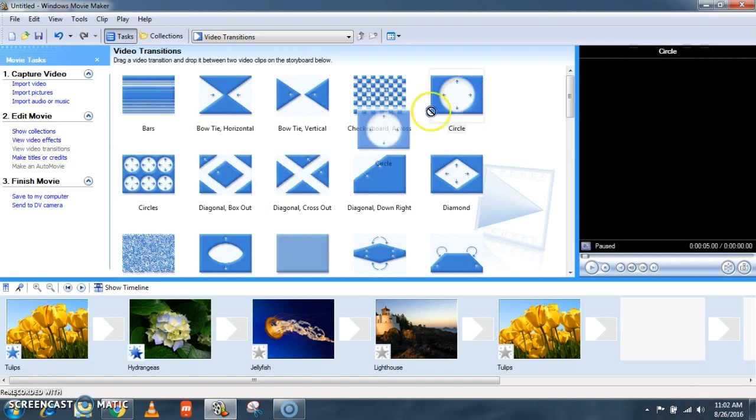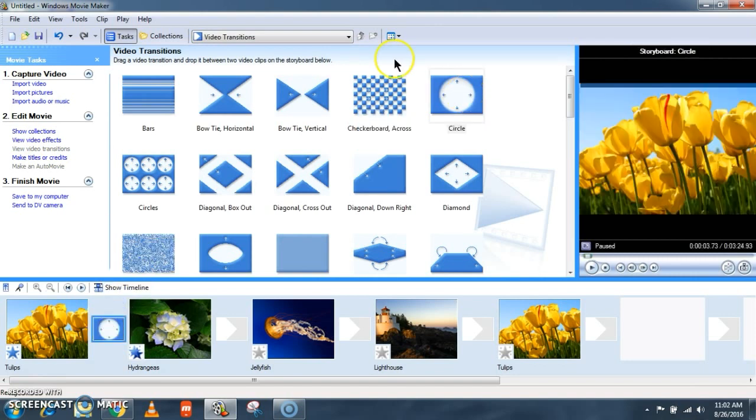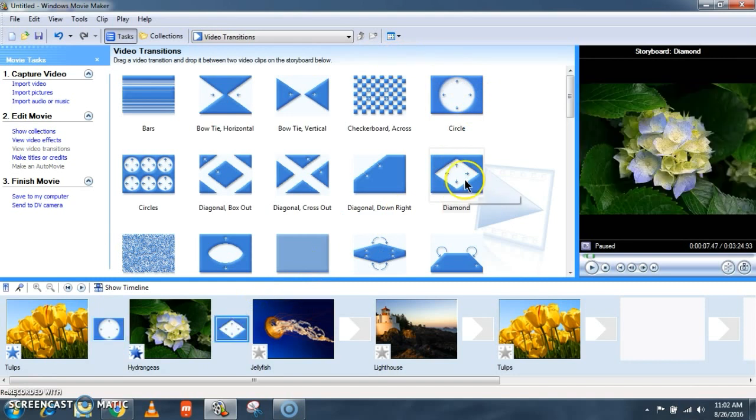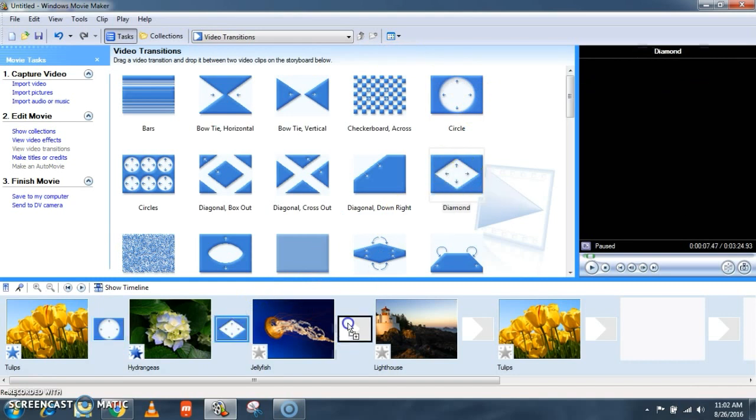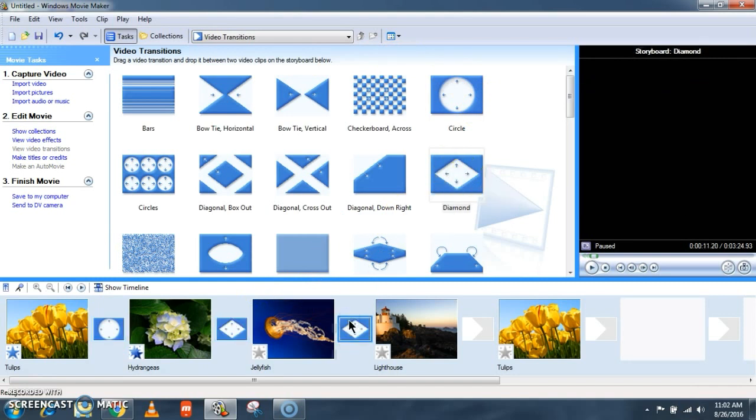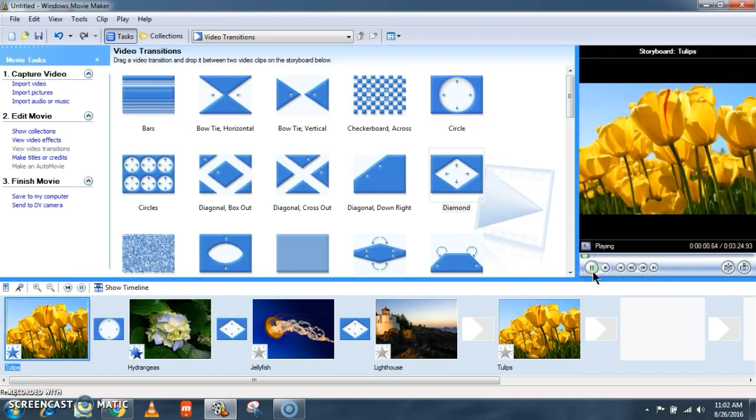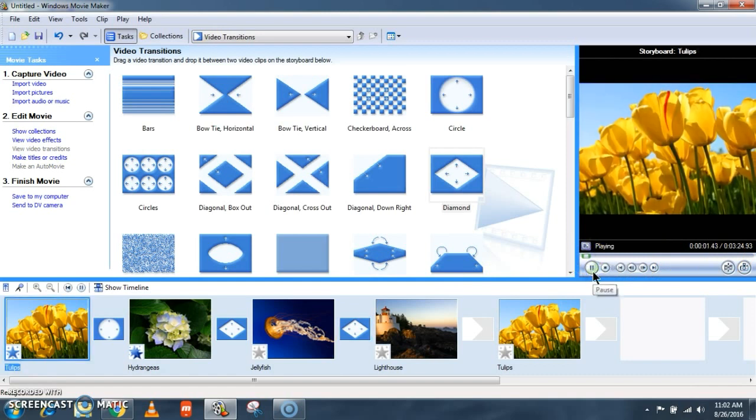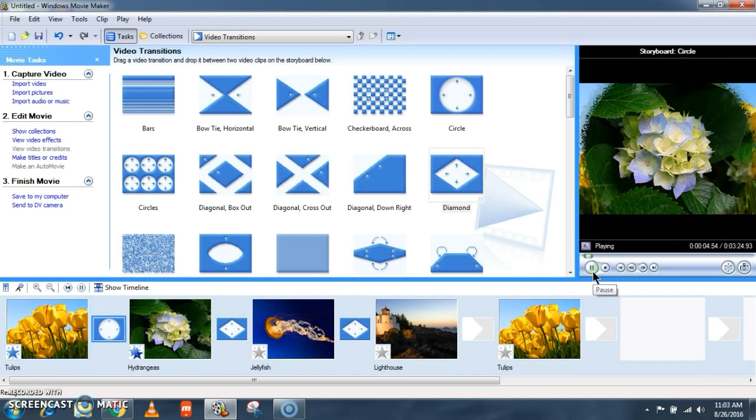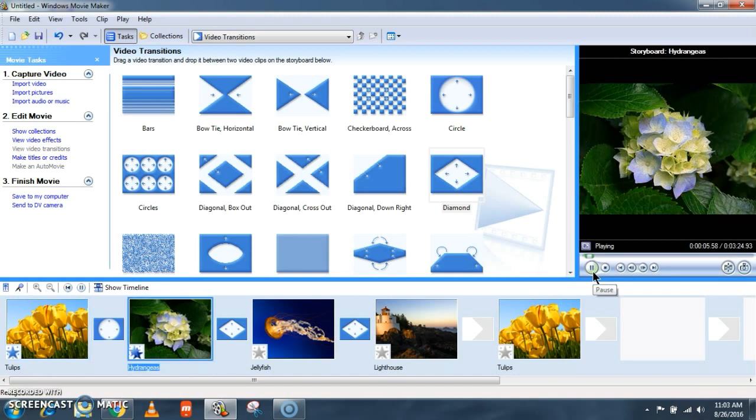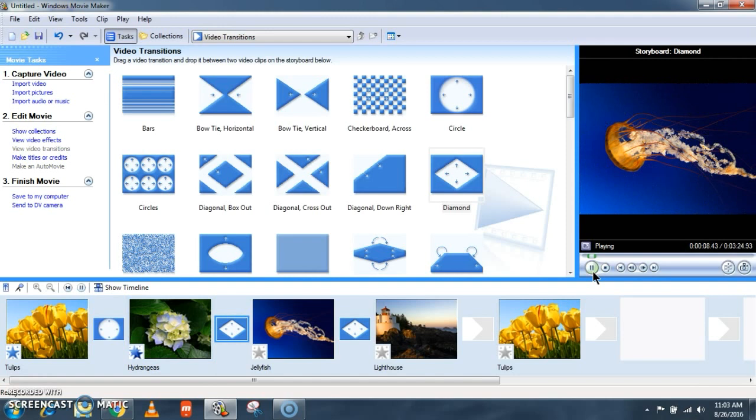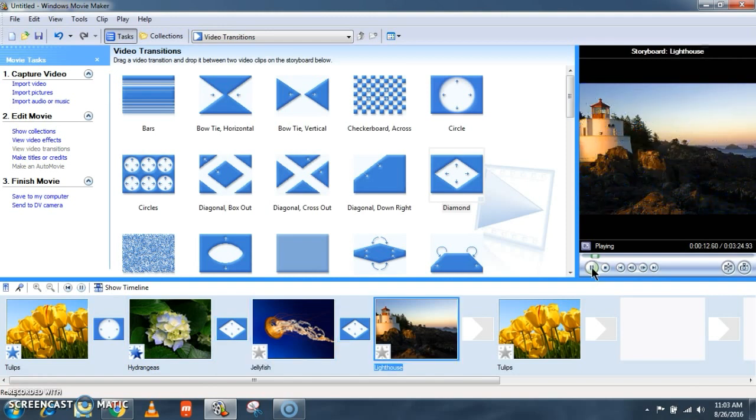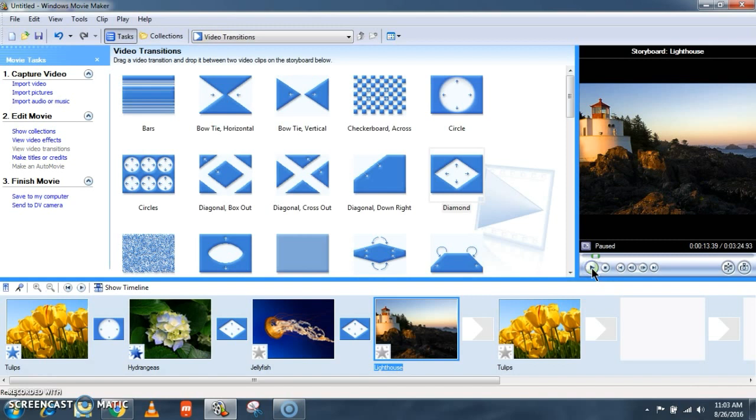Similarly you can also add video transition. For that click on the transition effect and add it in between the slides. Now we shall see the preview how it works. You can see the effect, it gets zoomed out and the circling effect.